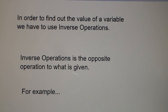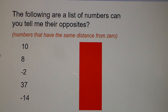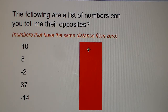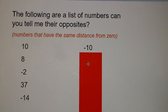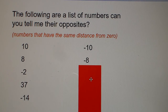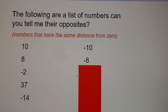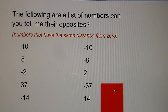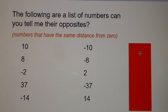Inverse operations is the opposite operation to what is given. For example, here is a list of numbers: 10, 8, negative 2, 37, and negative 14. The opposite of positive 10 is negative 10 — that's the number with the same distance from zero. Negative 10 is the inverse of 10, negative 8 is the inverse of 8, the inverse of negative 2 is positive 2, the inverse of 37 is negative 37, and the inverse of negative 14 is positive 14.